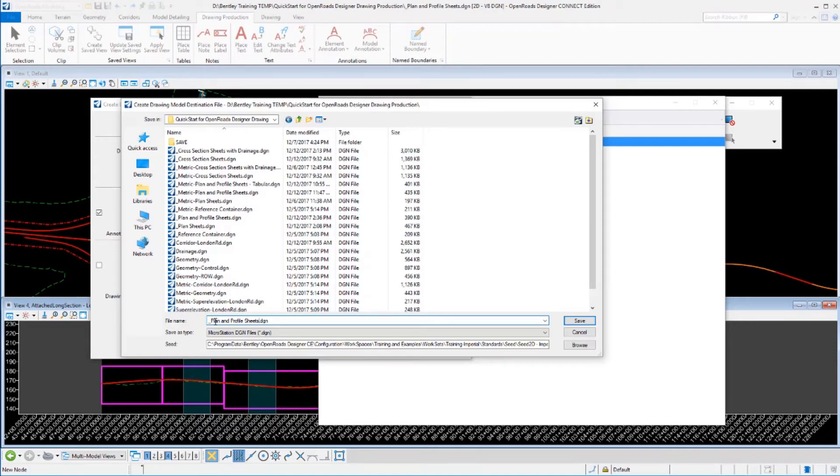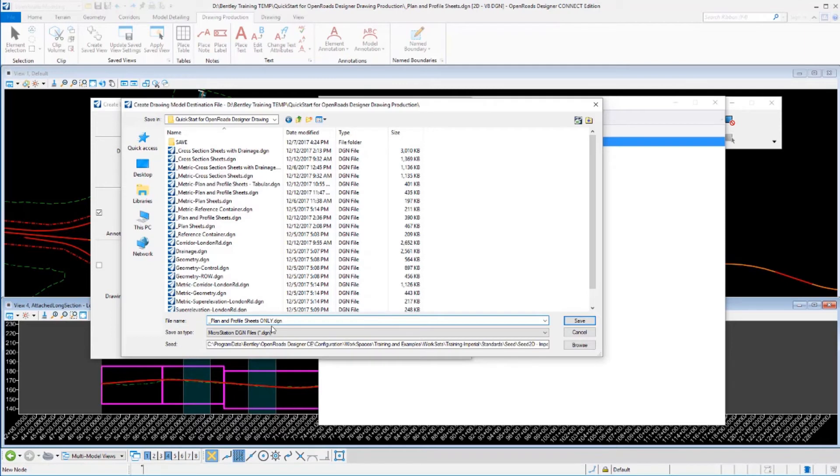And we'll call this, instead of plan and profile sheets, let's just put this into plan and profile sheets and we'll just call this only so that we know that it's just going to be done. It's got the sheets in it and we'll go ahead and save that out.